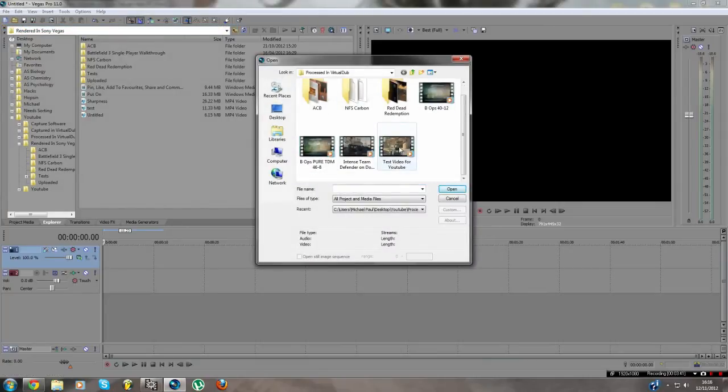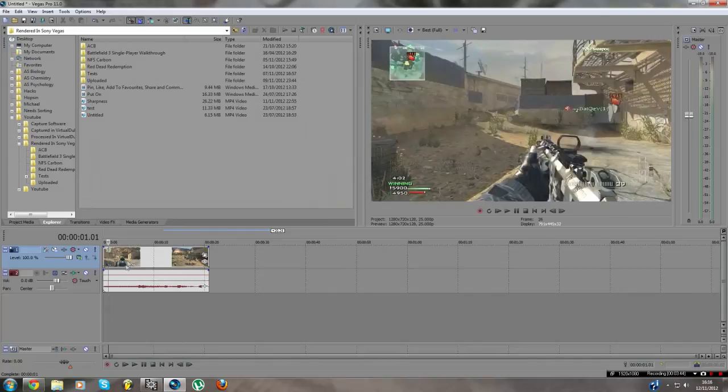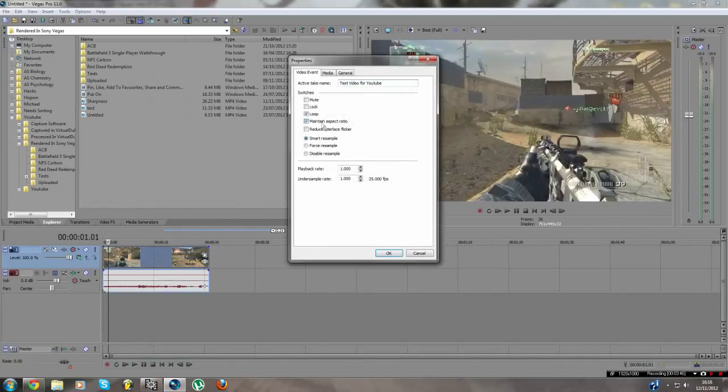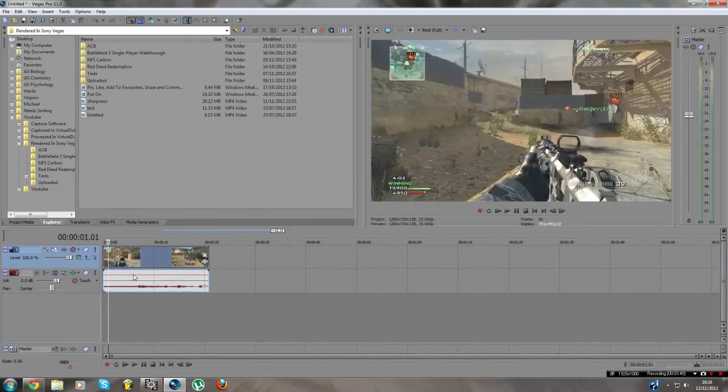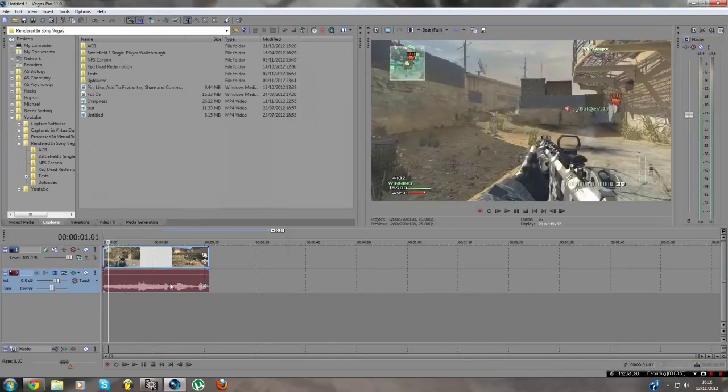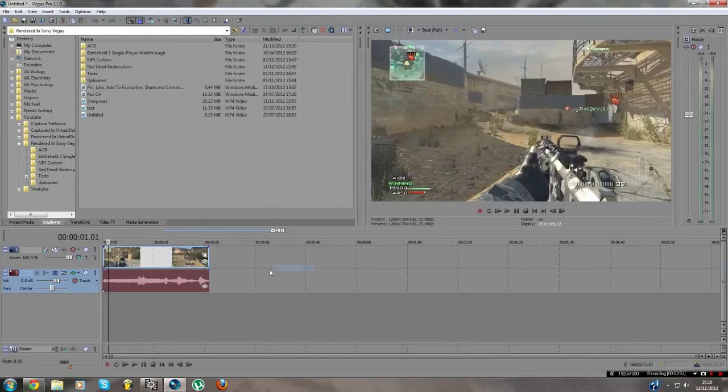Then find a test video. There we go. Right click, properties, maintain aspect ratio, disable resample. Properties, audio, normalize. Okay, channels, combine.